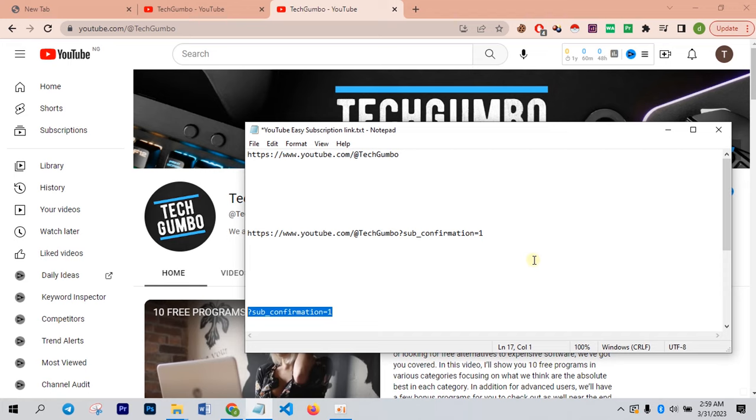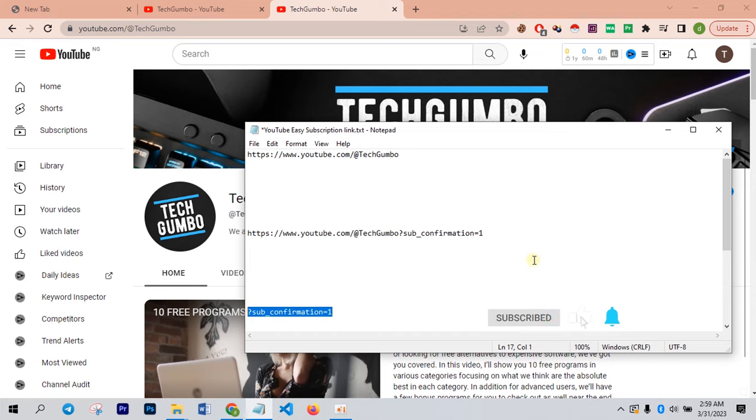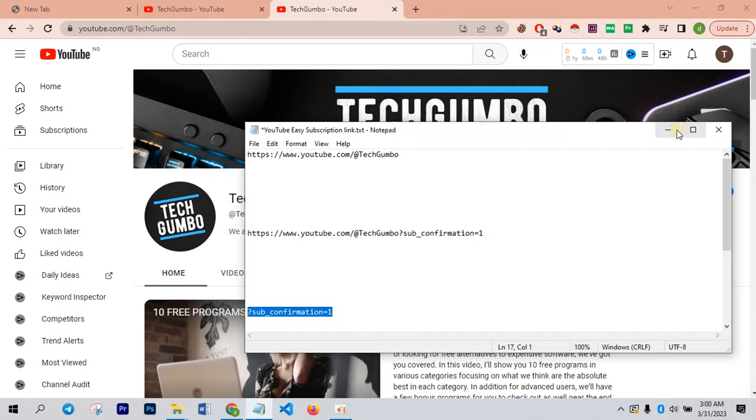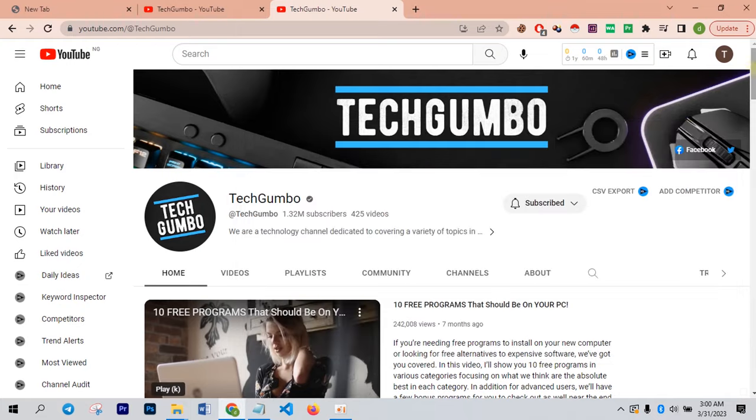Subscribe to my channel. Also do not forget to hit the notification bell so that you will be updated as soon as I upload another video. If you have gained something, be kind enough to drop the comments in the comment section below and tell me what you have learned in this video. Thank you very much for watching. I will see you in another valuable video like this.